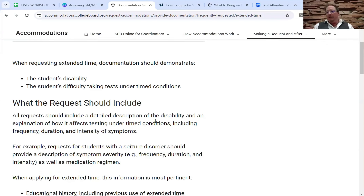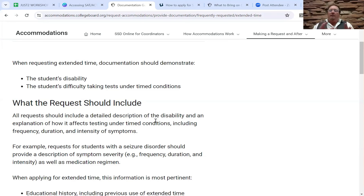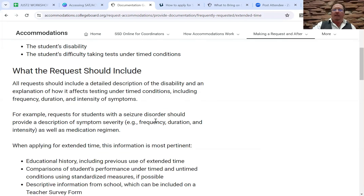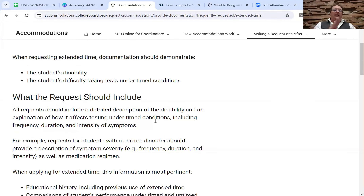Extended time sounds like a great thing and generally is, especially with the ACT. But it can also be to your detriment, so it's really important to know each student individually, as opposed to saying extended time is great for all ADHD kids. The point I'm trying to make is that if your young person tends to be impulsive and inclined to be the first one done, extended time is not always such a great service to them. It requires coaching that student to learn how to make use of that time extension.